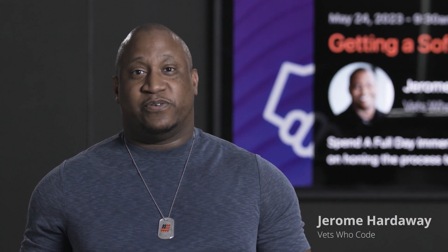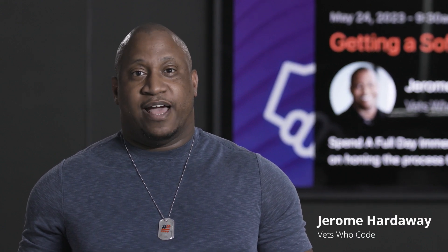Hey, how y'all doing? My name is Jerome Hardaway, Executive Director of Vets Who Code, Programmer, and Writer.